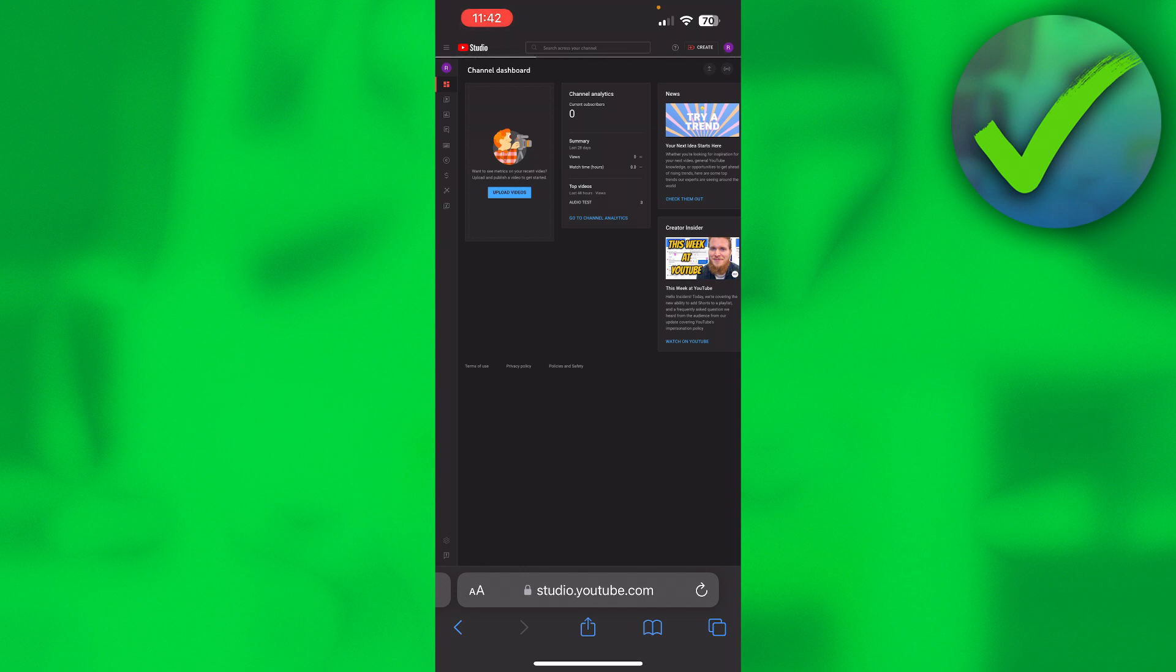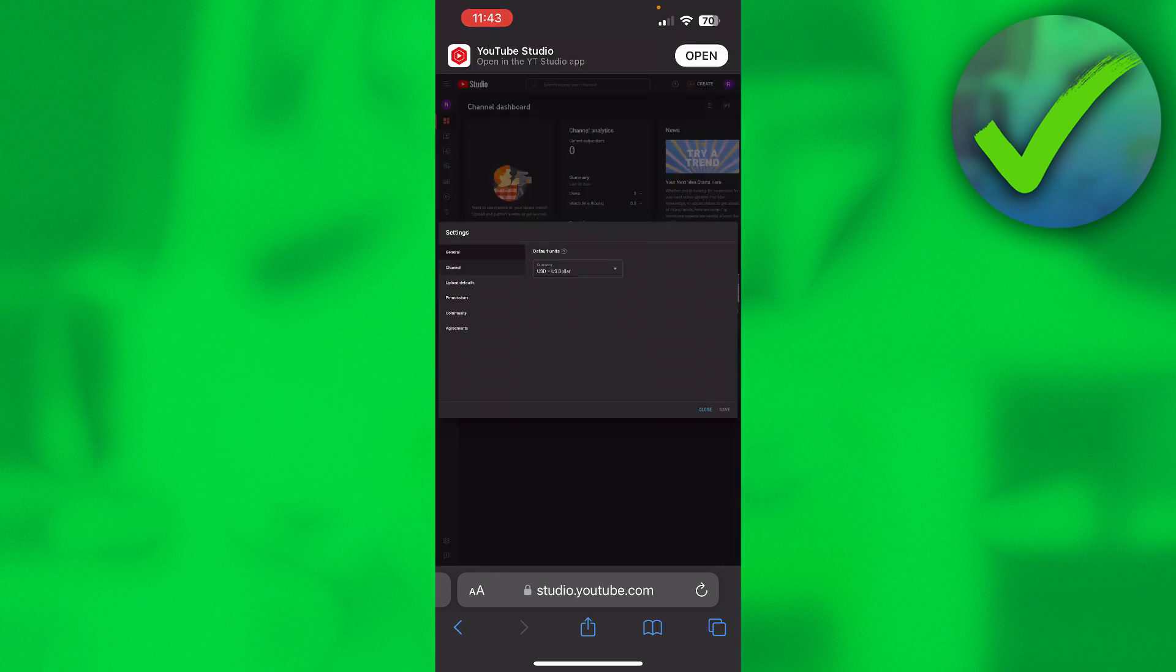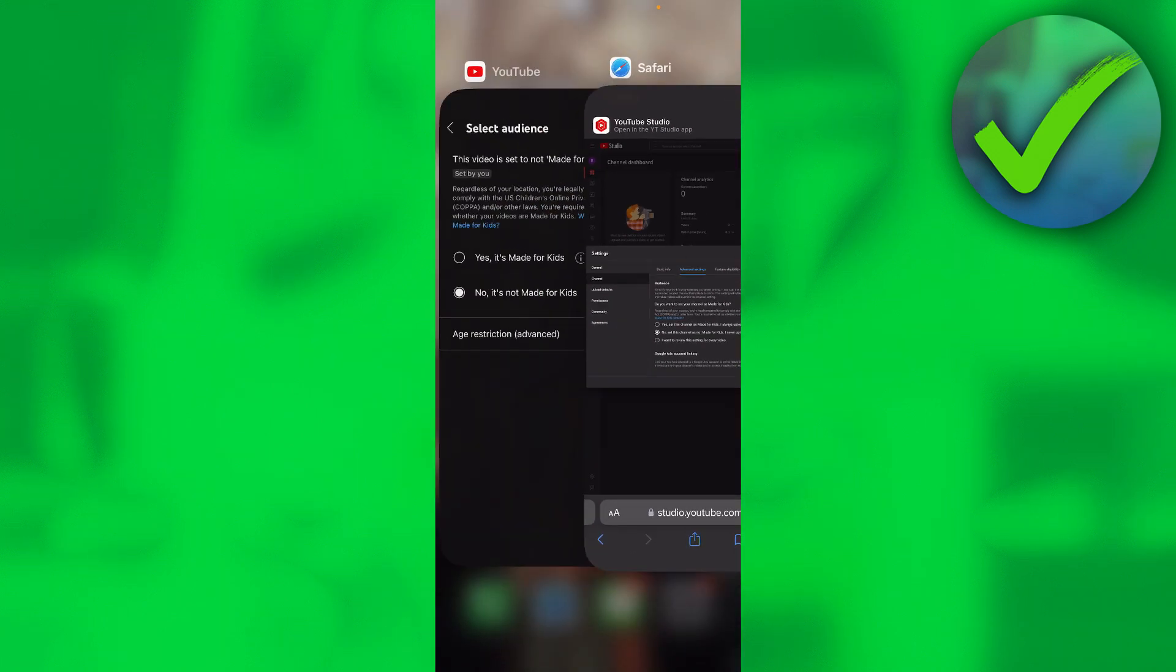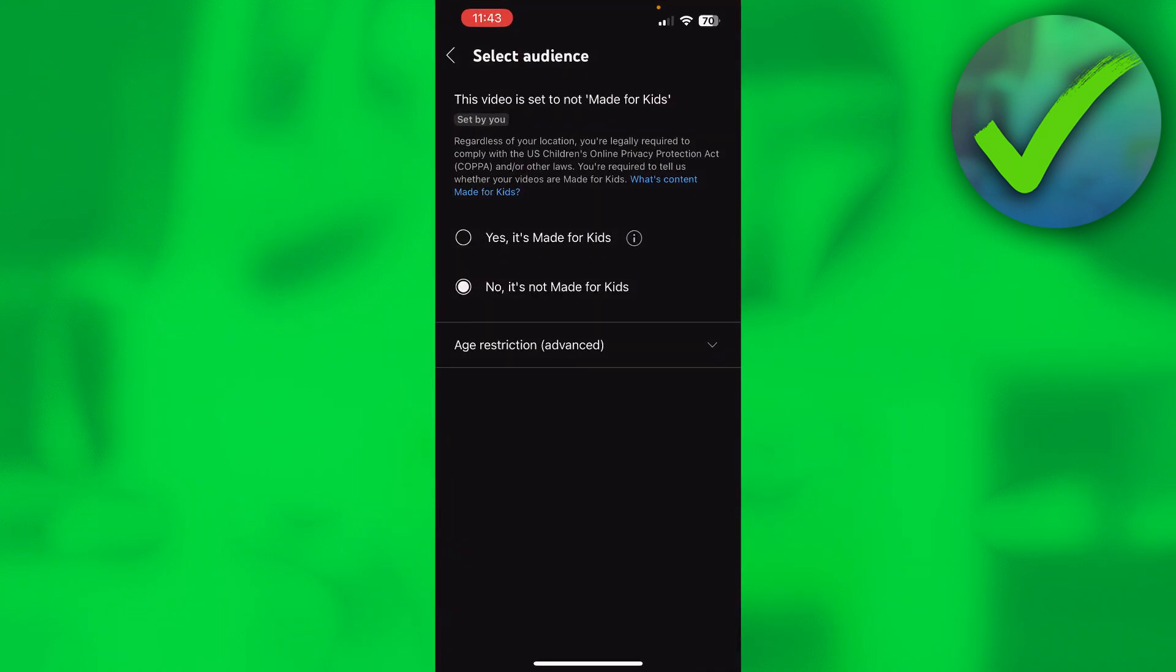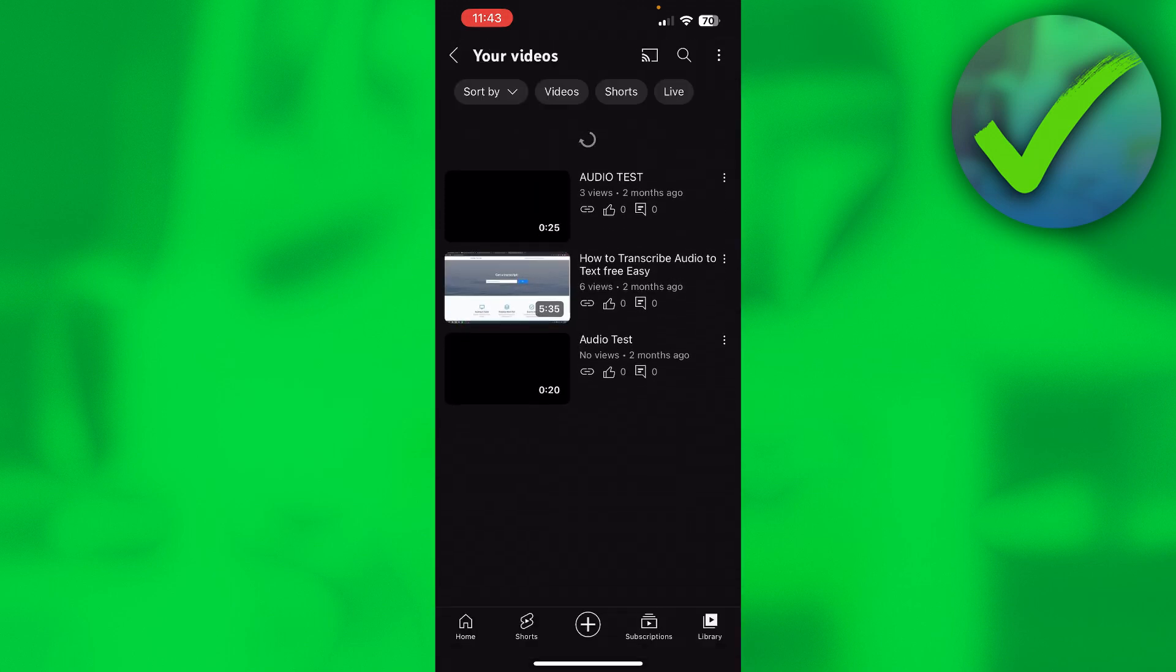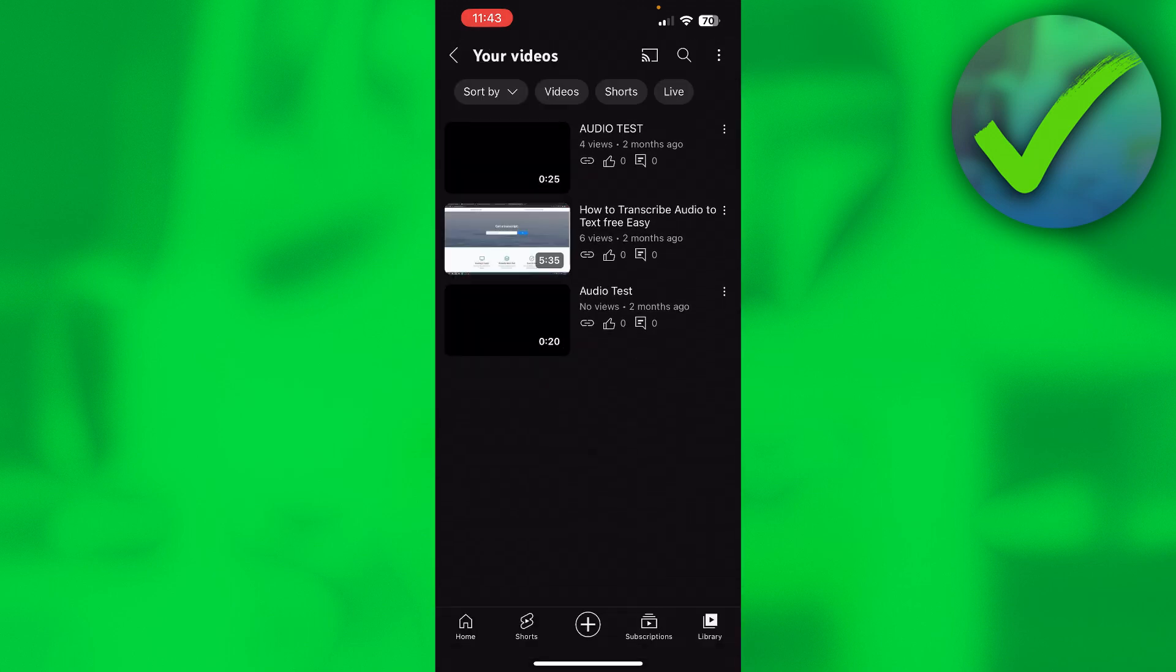Now it will load. We can just double check real quick if it actually worked. I actually just opened it up and as you can see, it is still set to no. My channel is not made for kids. So now every time when you upload a new video, it is not made for kids so the comments are automatically enabled. I hope this video helped you out. Let me know in the comments if it did and then I will see you next time.